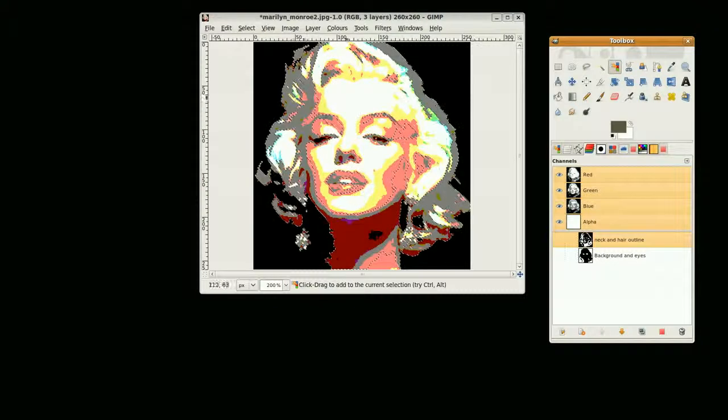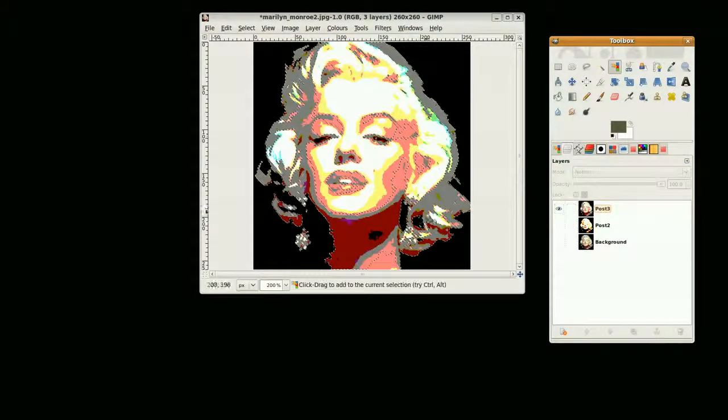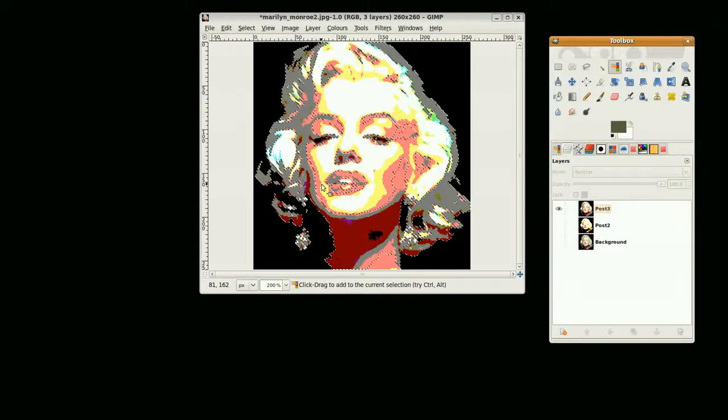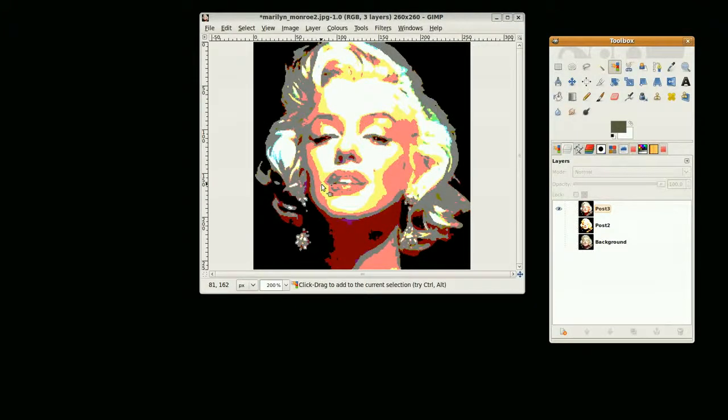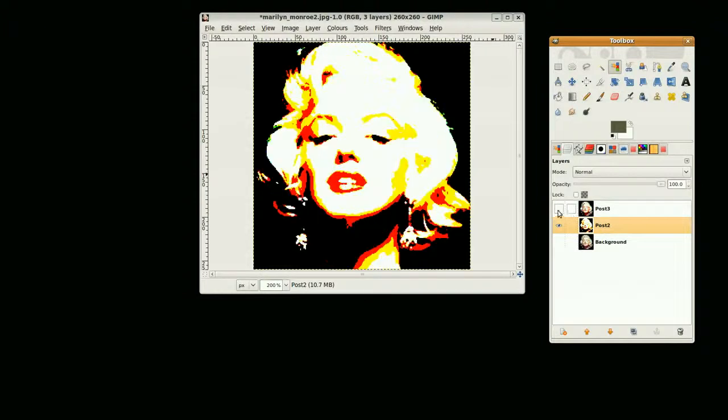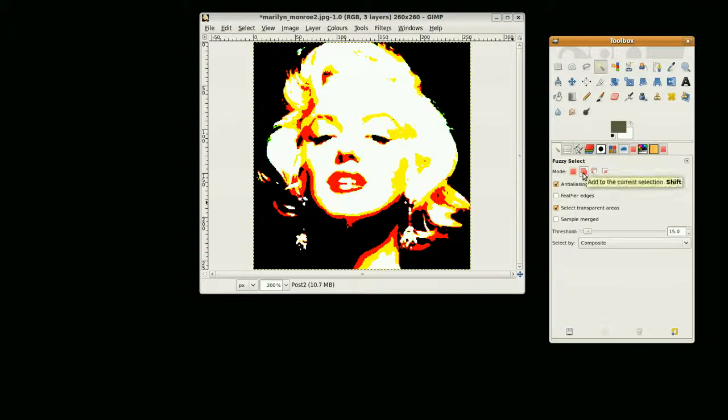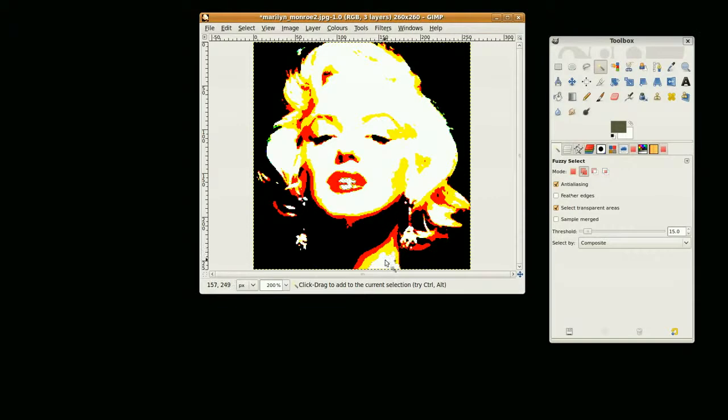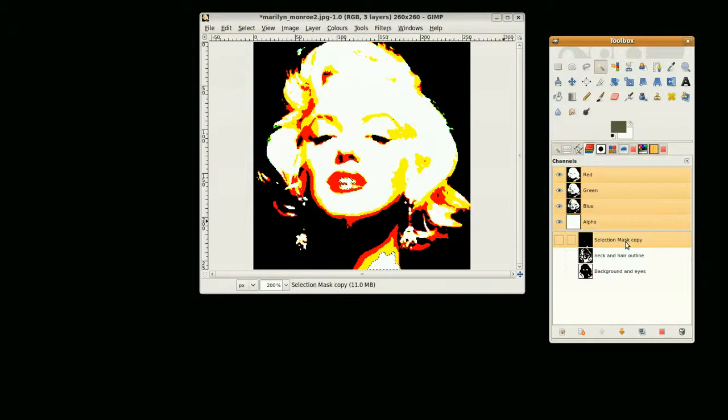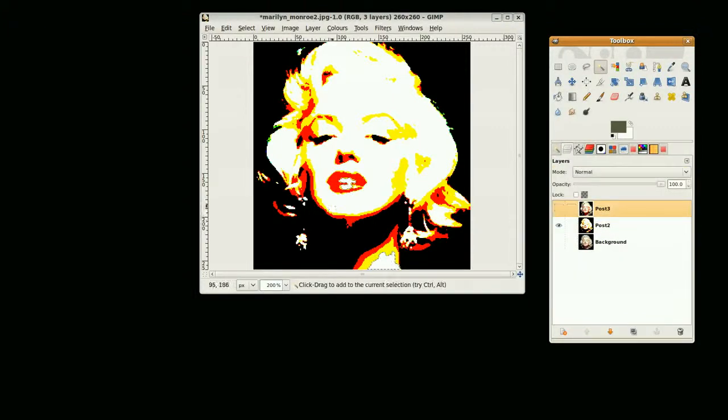I'll go to this layer and deselect the current selection by going Shift+Ctrl+A. I'll just quickly do one more selection on the 'post two' layer. I'm going to use the fuzzy select tool because I don't want to select all different colors, I just want to get colors of certain areas. I want to add to current selection because I'm doing two sections. I'm going to select there and here, save that as 'save to channel,' label it as 'lips and neck' and Shift+Ctrl+A to clear this selection.